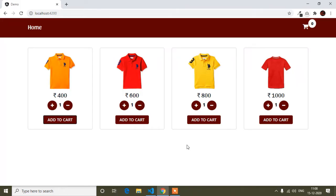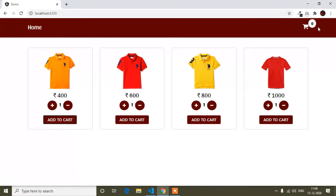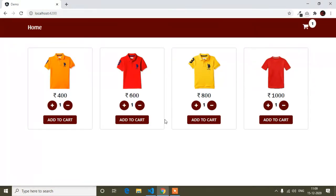Hello guys, welcome to this video. In this video I will continue the shopping cart on Angular. In the previous tutorial, I completed the add to cart functionality - when I click the add to cart button and add a product, the cart count increases. But when I refresh our page it shows the updated count, and when I click it doesn't show immediately without a refresh.